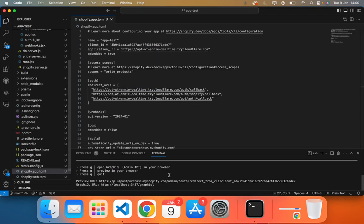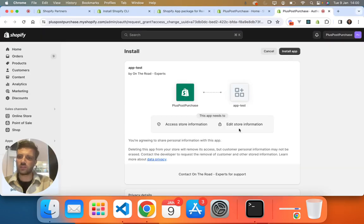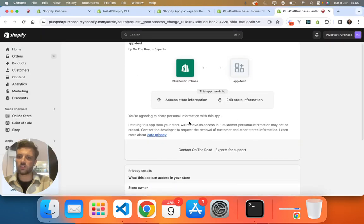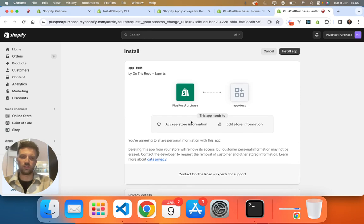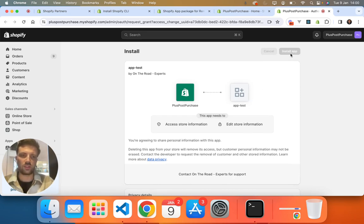Now we can preview in our browser. See here, it's opened our Shopify store and it's asking us to install our app.